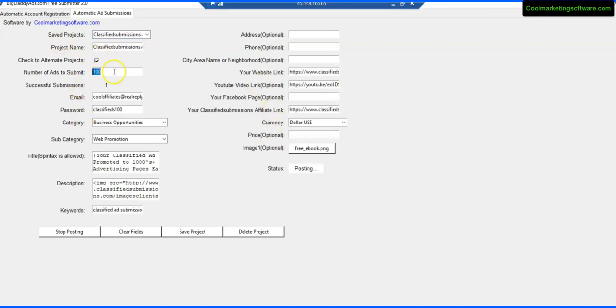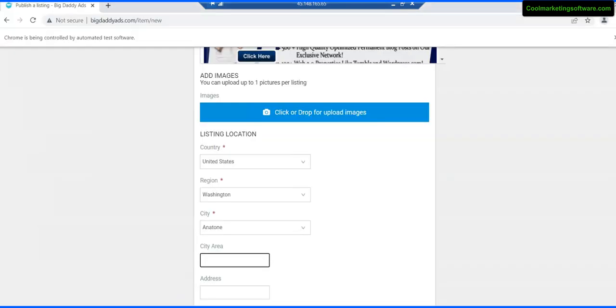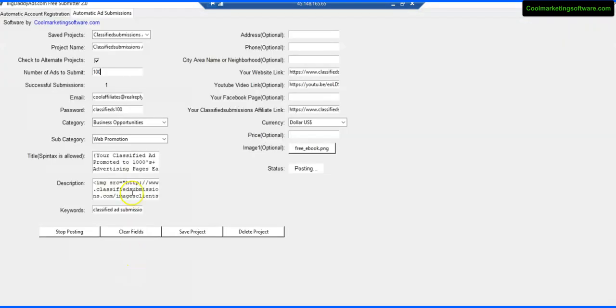Now say if you put a hundred, you might get like 70 successful submissions. Eventually it's going to say success here - you know it's still in the process of submitting here, it's going through - but eventually it's going to say success here and you'll get successful submissions. It looks like we have one.